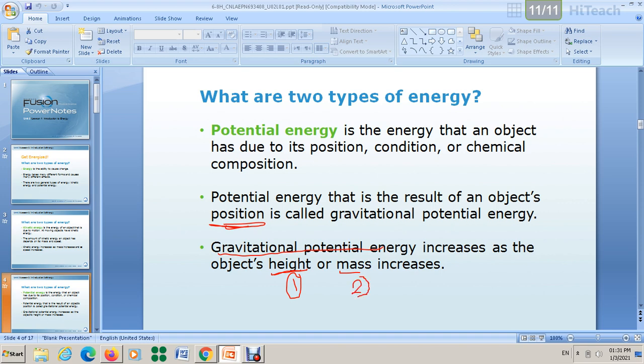We haven't finished talking about potential energy yet — we will continue in the next part. If you have any questions about the meaning of kinetic energy, the meaning of potential energy, or gravitational potential energy, you can send me your questions. Thank you for listening.